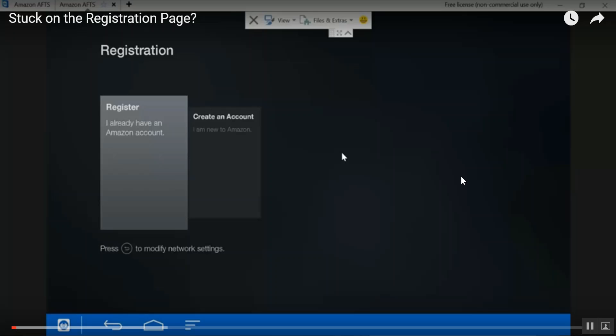So just keep that in mind as you watch the video and hopefully this gets some of you guys up and running. A few things I saw where people were asking, where's Kodi after I log in? Well basically, Kodi won't be in the recent list at that time.